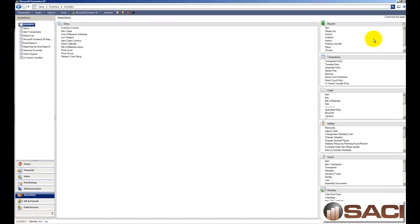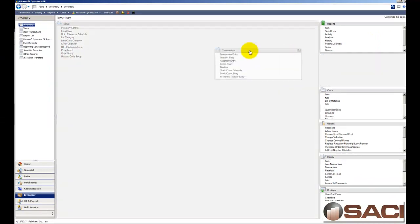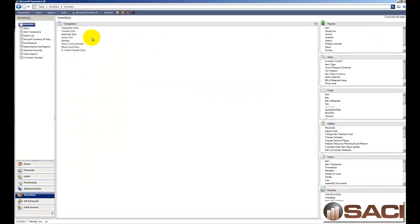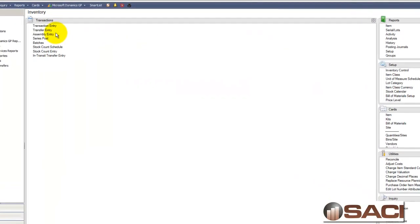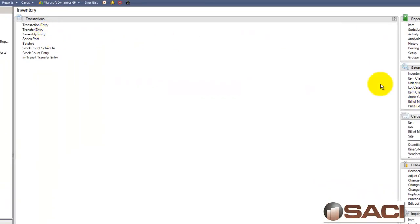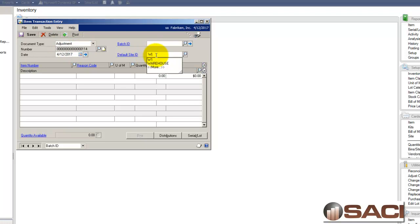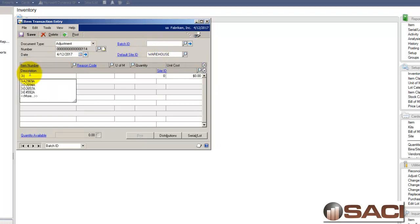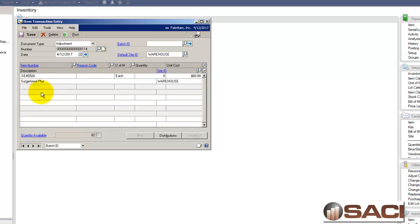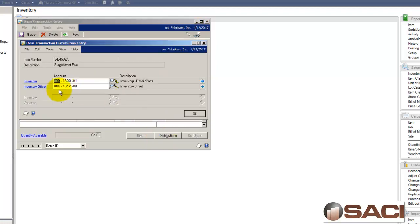So now in inventory when I want to consume some of these products, one of the products I want to consume is I have some surge protectors out here. In inventory I'm going to do a transaction entry and I'll do an adjustment and I'll be taking these out of the warehouse site. So here are my surge protectors. For starters I'm just going to remove two from inventory and I'm going to leave the reason code blank because I want you to see the distribution is 1312.